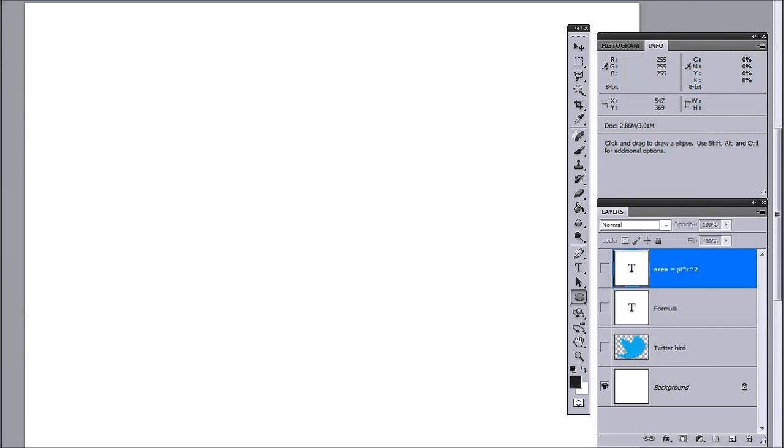Hey folks, Jess Bachman here from Visually and I'm going to show you a quick and easy way that I use to create bubble charts in Photoshop.